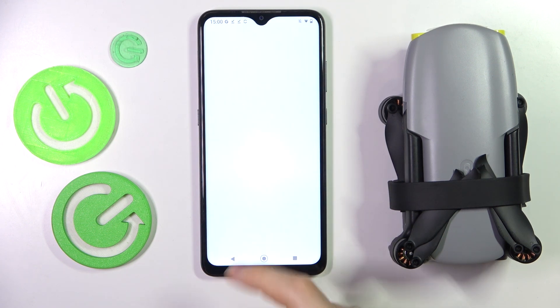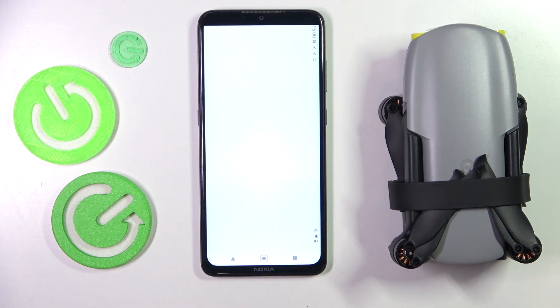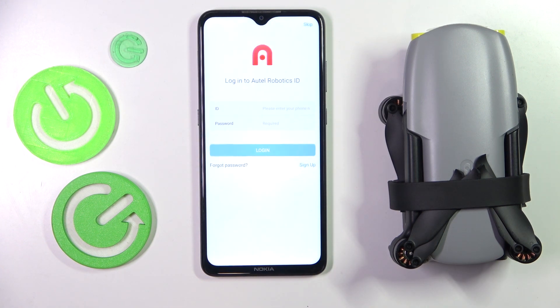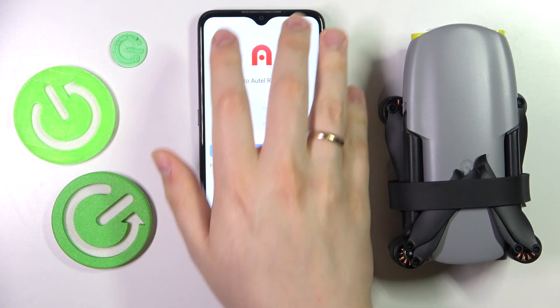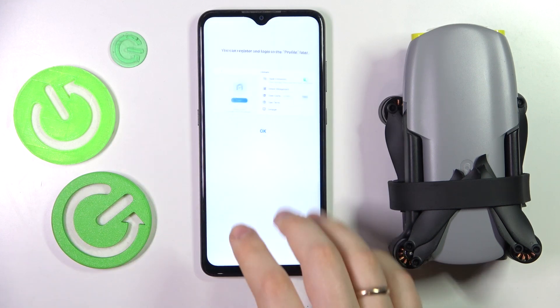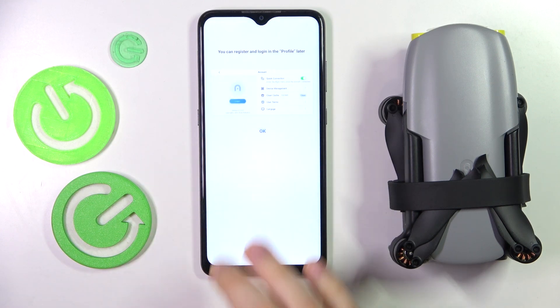The app has been installed, now you can launch and start using it. That'll be it for this video — thanks for watching and bye bye!